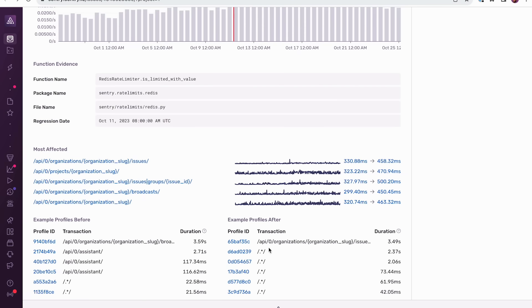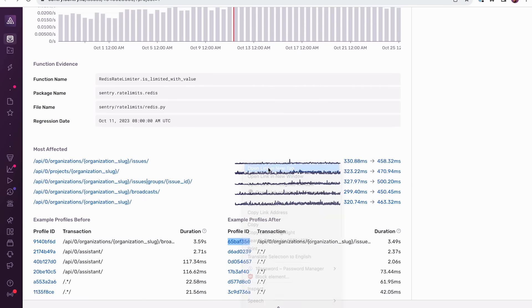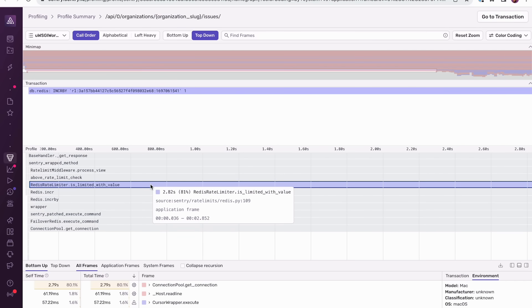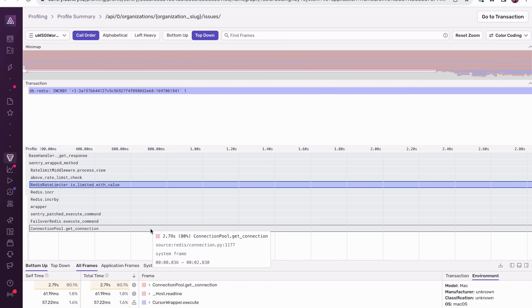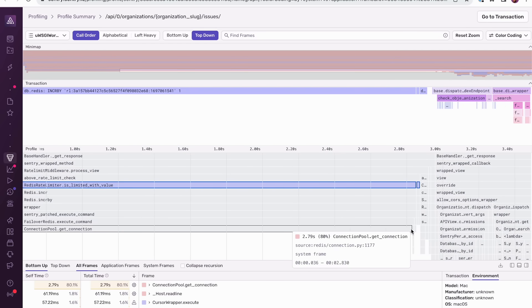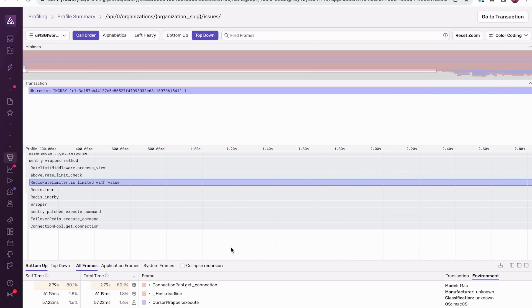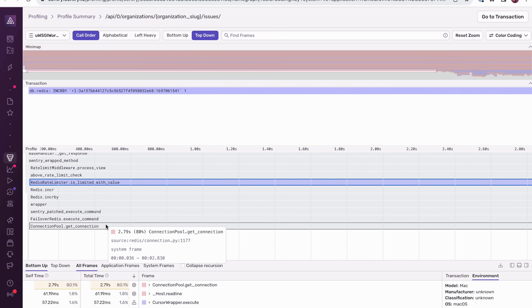Going back to the issue page, I'm going to open up an example of a profile collected after the regression so we can compare. You can see here the same regressed function is highlighted, except this time it takes 2.8 seconds, which is significantly longer than it took before the regression. We can also see one of the same leaf functions, connectionPool.getConnection. And if I scroll to the right a bit, I can see the second leaf function as well, connectionPool.release. However, this one takes 11 milliseconds, so it's likely not relevant to the regression. Focusing back on this leaf function, we can see that it takes 2.79 seconds, which again is much longer than before the regression. So from this, we can infer that this function has something to do with why this regressed.